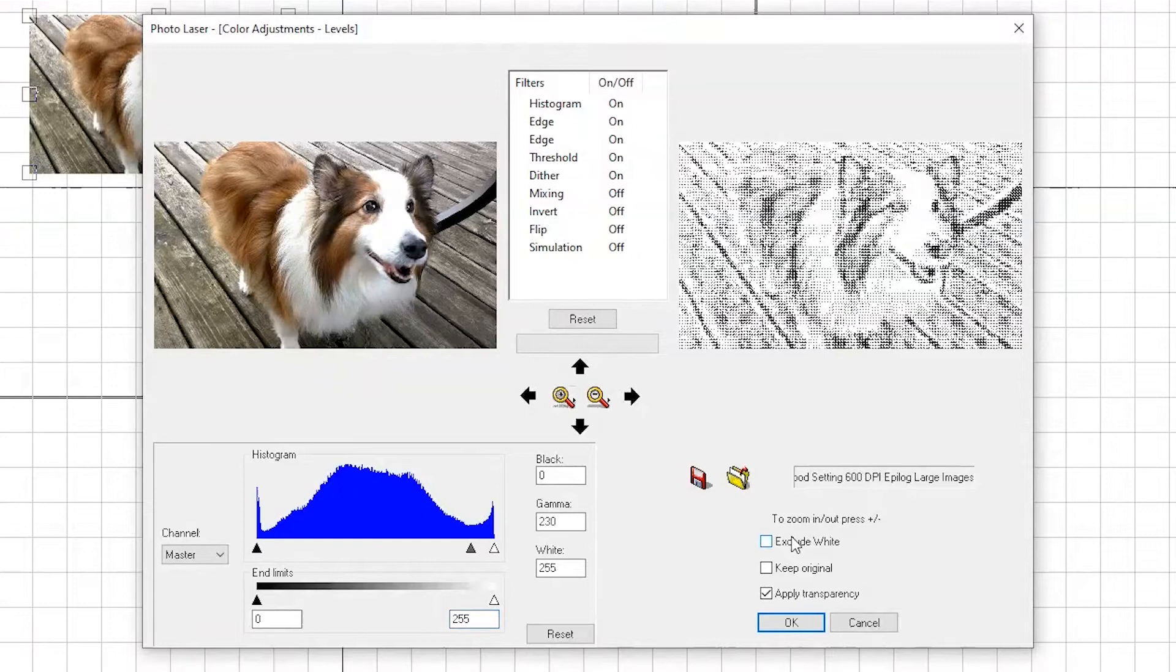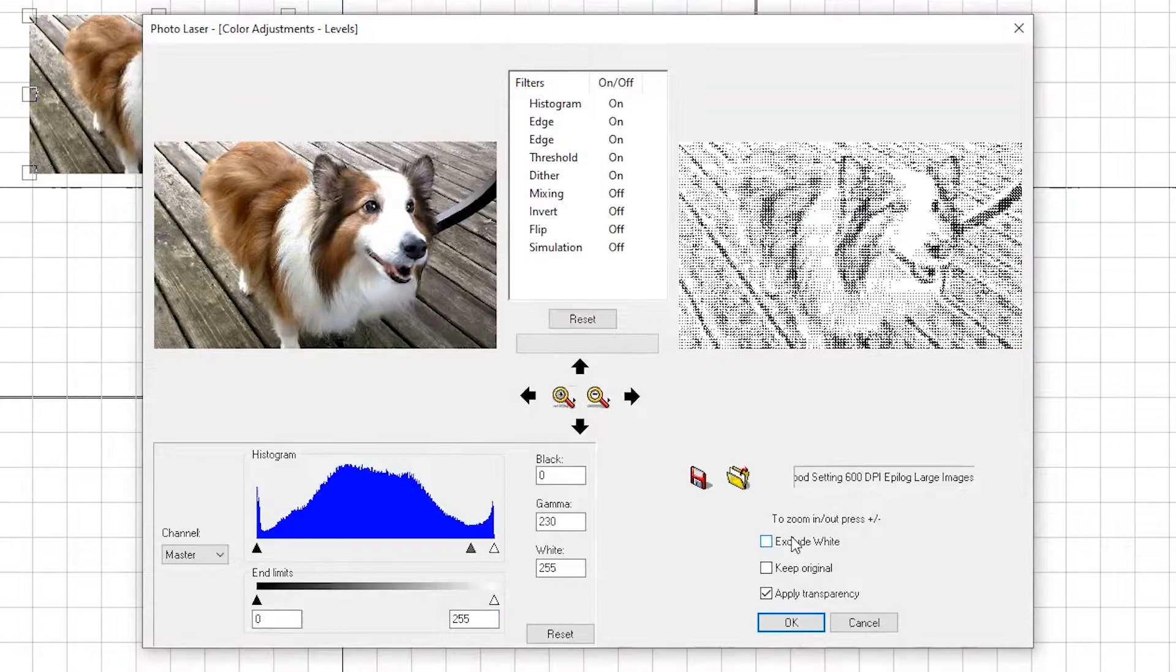Next, uncheck the box for Exclude White. The only box that should be checked is Apply Transparency. Then click OK. Alright, our photo is now dithered and ready to be engraved.